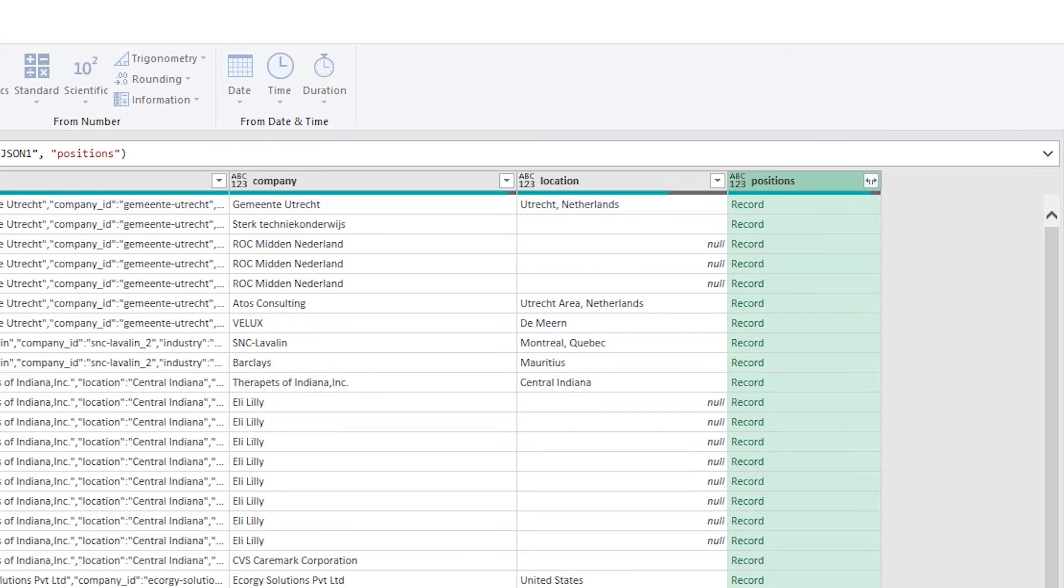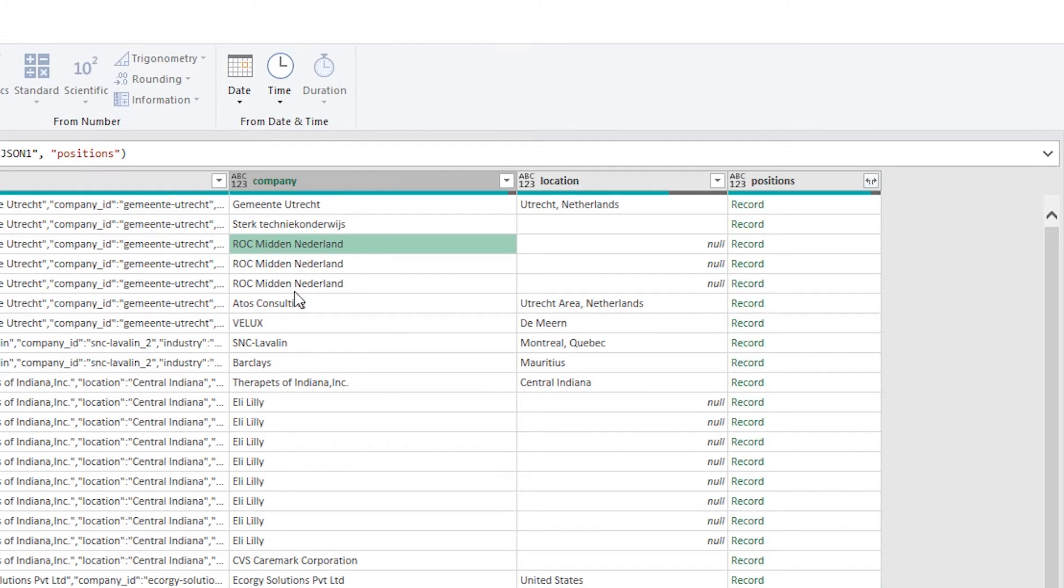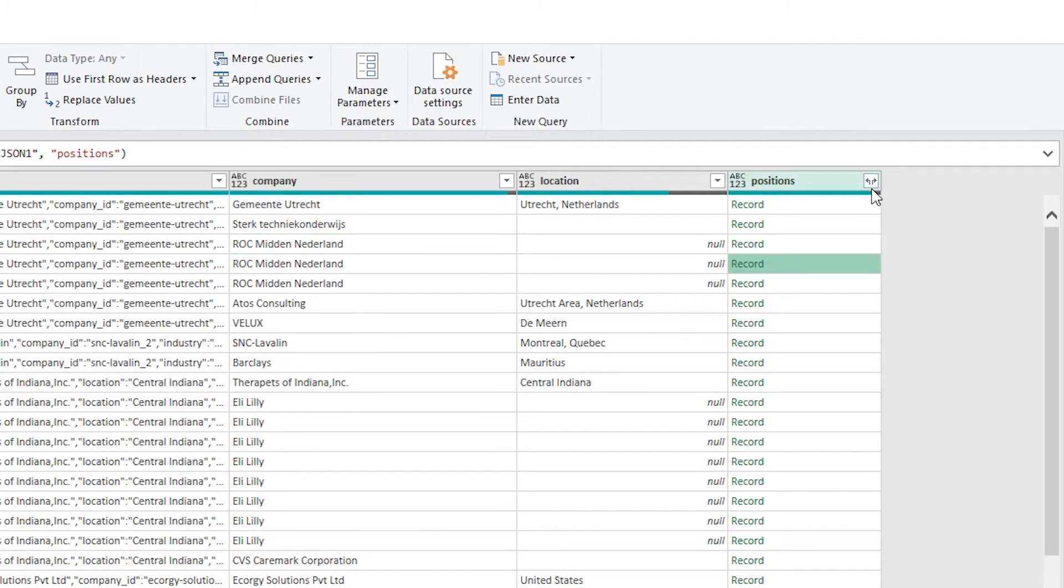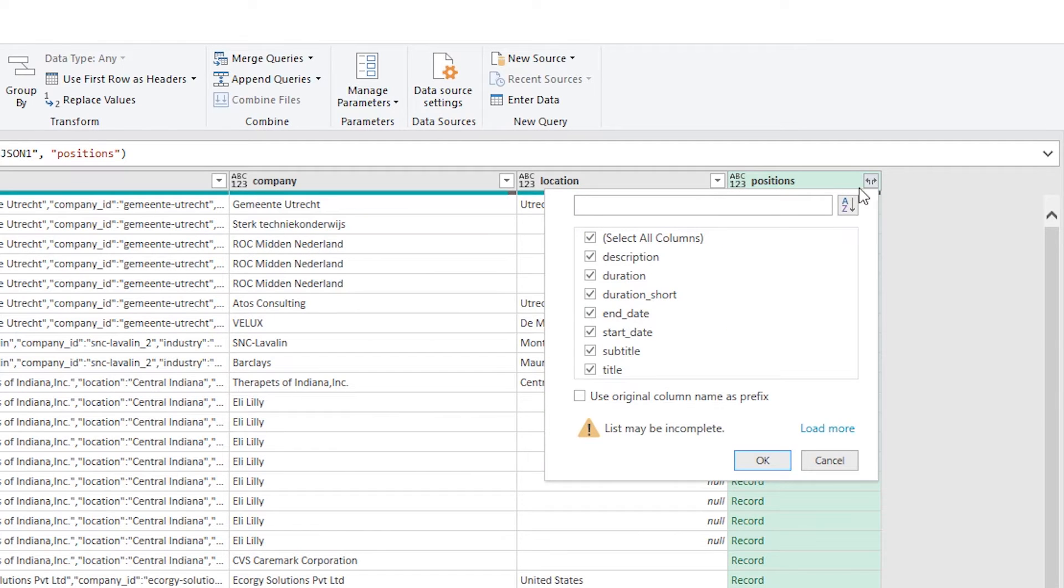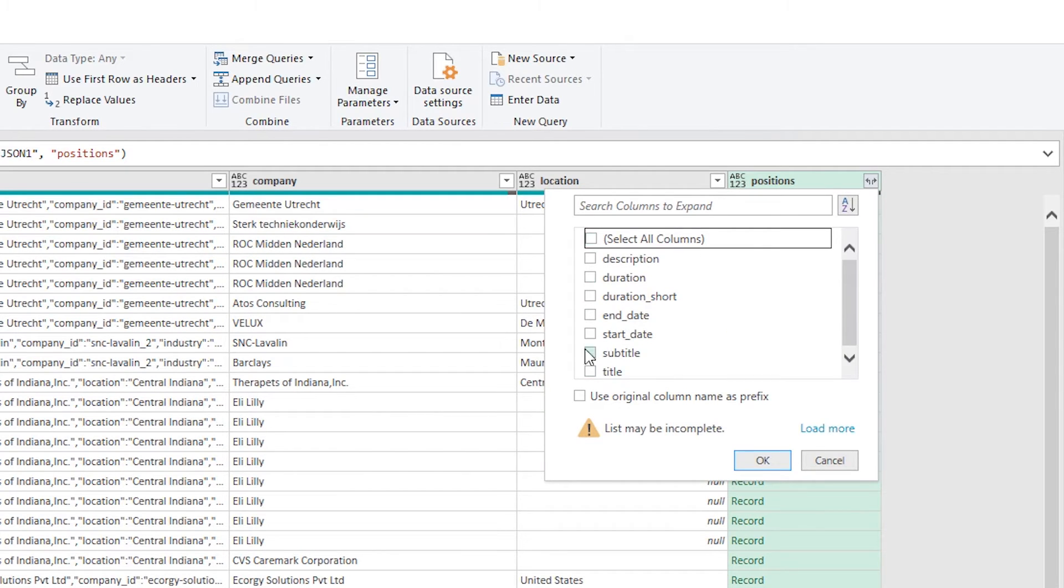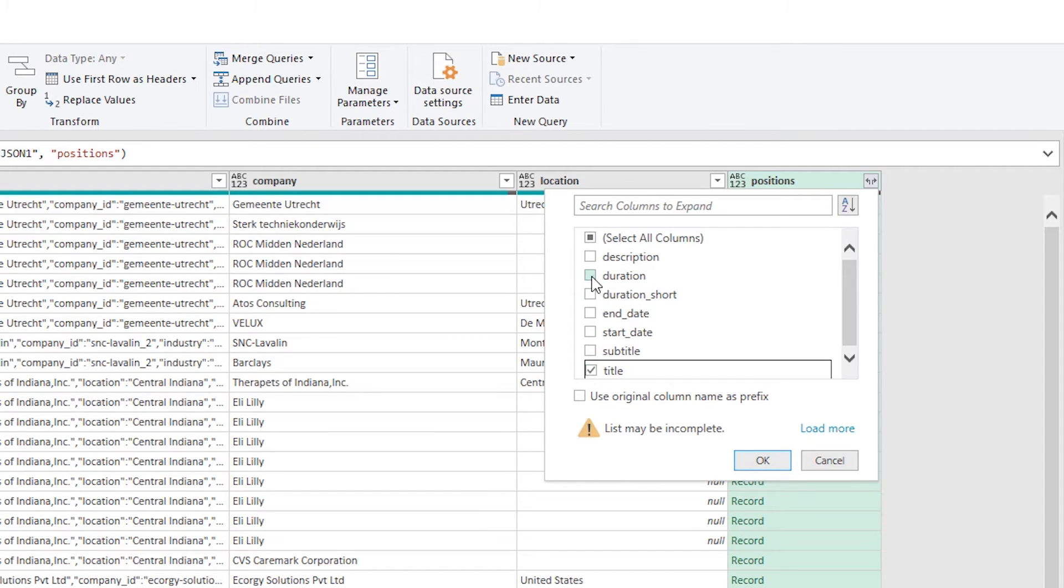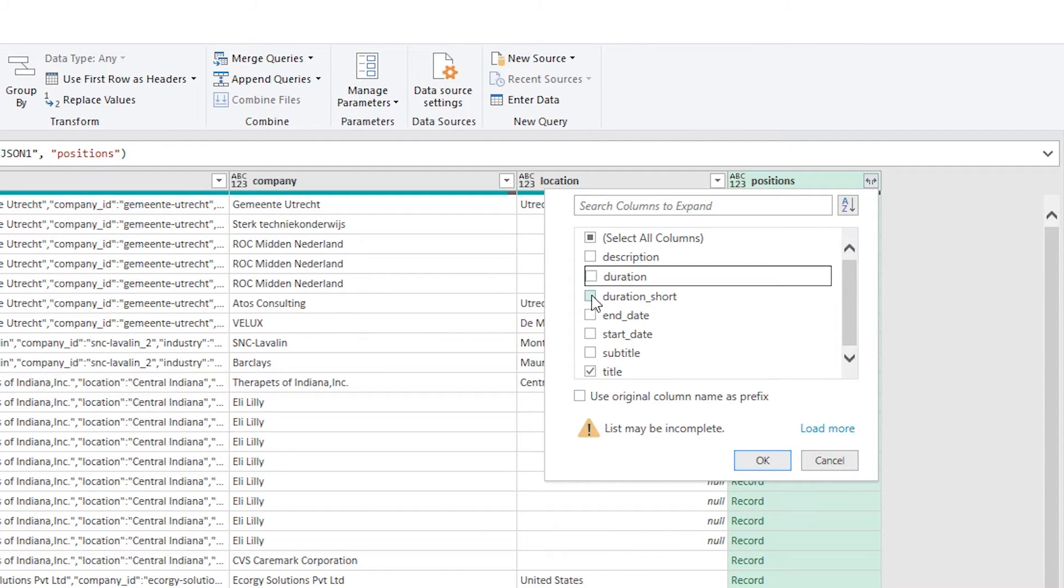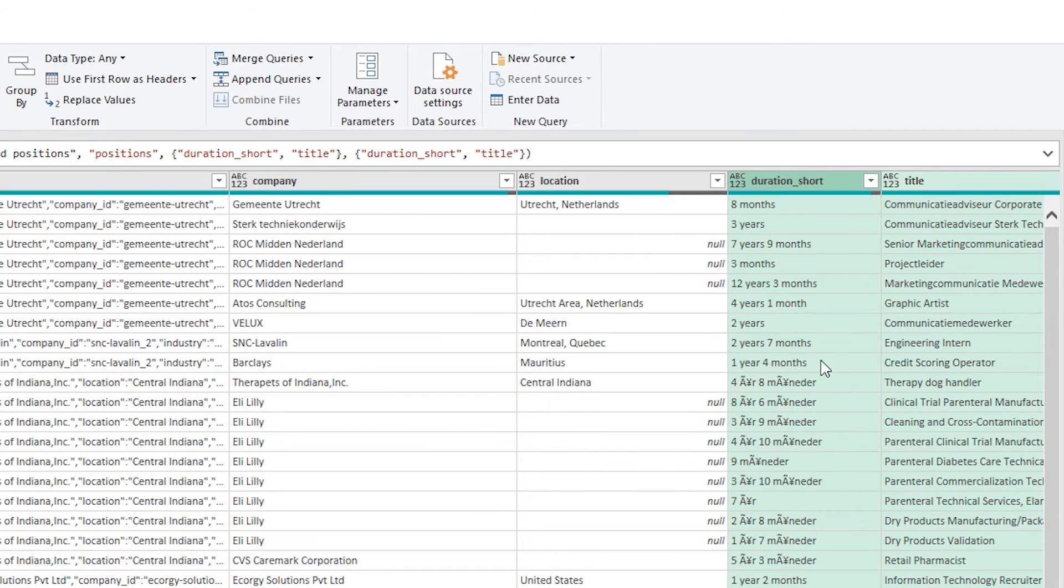And then from the records, we can expand this out again. So if a person was working at one company, had multiple roles, this expands this out again for that. So I've got title and I've got duration from this. And I'm going to pick duration short because this is a better data point I can work with.